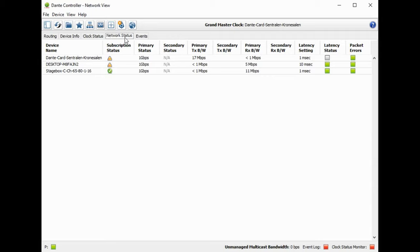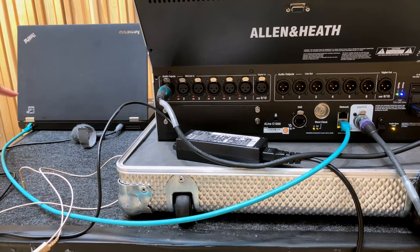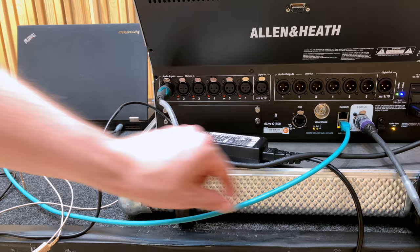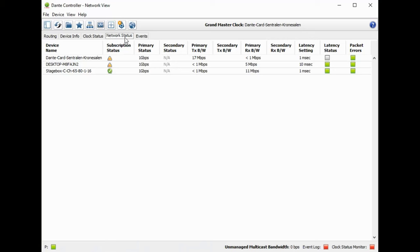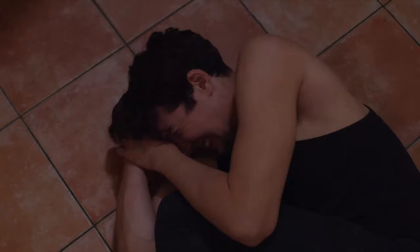A couple of troubleshooting tips. If devices aren't turning up on the network: first, make sure your cable is connected properly. Take your device closer to your computer running Dante Controller and connect directly with a network cable you know works. Make sure you're using CAT5e or higher with cable runs under 100 meters. Double-check that your network settings are set to DHCP — the automatic IP address assignment — or you might run into IP address problems. If things aren't working on an existing network with internet or video signals, try running a dedicated Dante network.